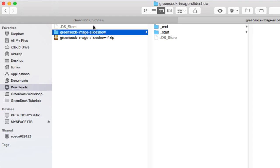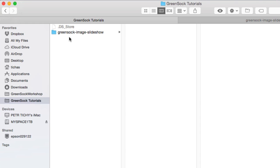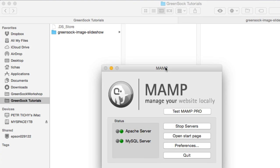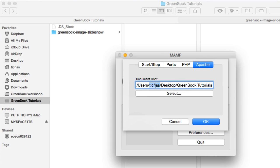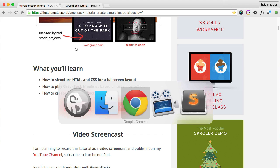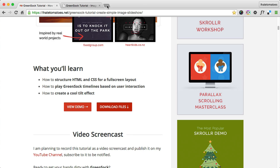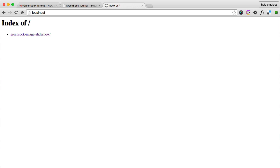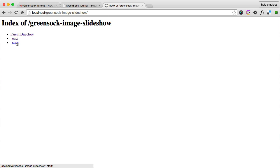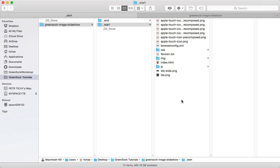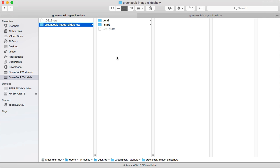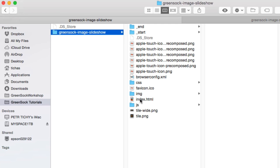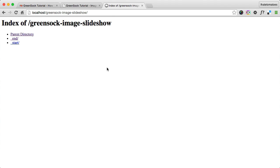We'll copy the whole folder into the GreenSock tutorials folder on my desktop. I also have my local environment pointing to that same folder, so if I type in localhost it loads this folder in a browser. Opening a new window and typing localhost confirms the GreenSock image slideshow folder is there with end and start subfolders. Now we go to the start folder, copy everything from it, and paste it inside the main folder so that the index file will be picked up and renders a plain blank page — a good starting point.